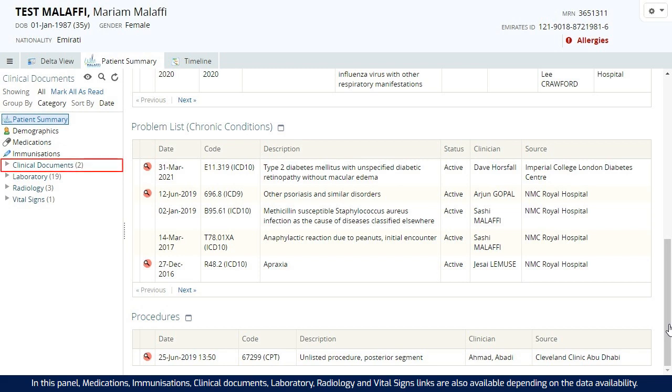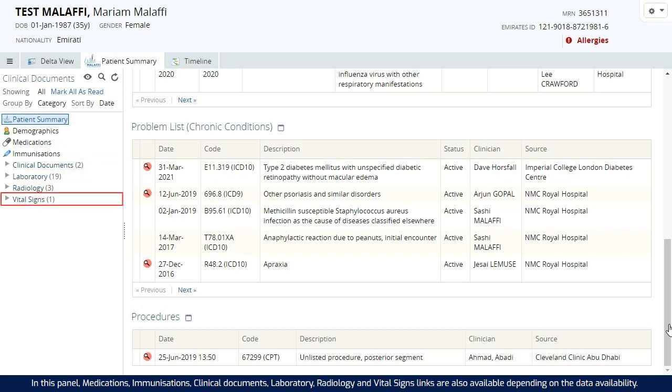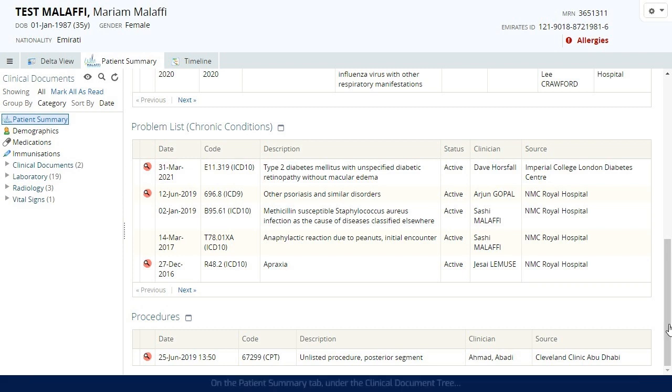clinical documents, laboratory, radiology and vital signs links are also available depending on the data availability.